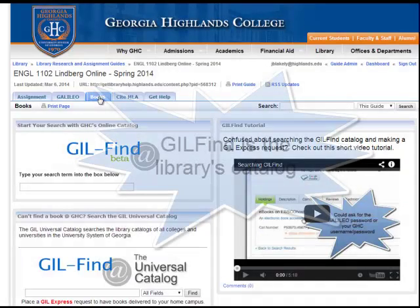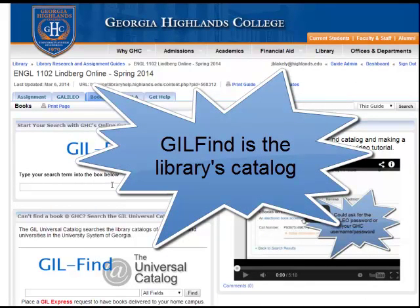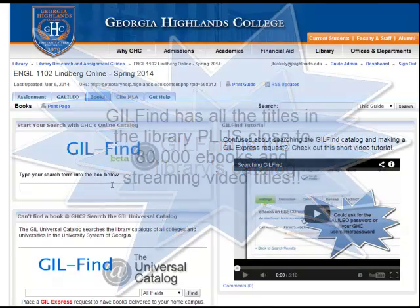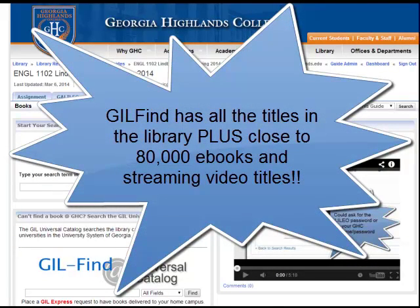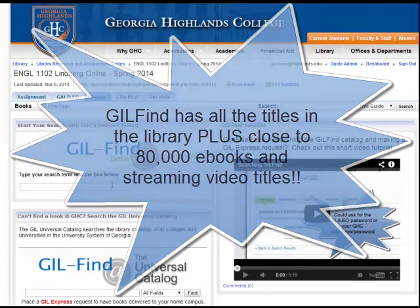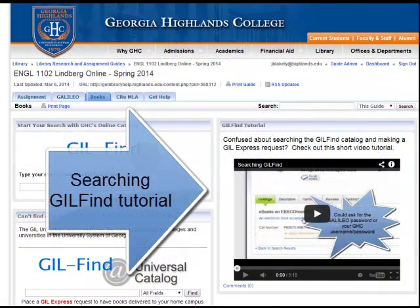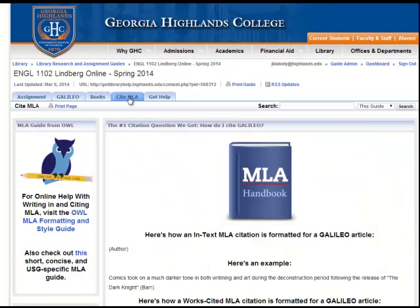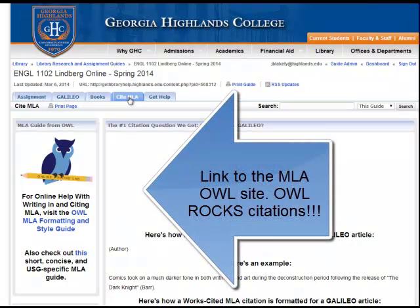The books tab links you to GIL Find, GHC's library catalog. GIL Find contains holdings for all the items in the GHC library, plus close to 80,000 ebooks and streaming videos that you can access right at home. I've created a short video tutorial on searching GIL Find that you can access right here. The next tab on the guide gives some examples and links to some very helpful websites on how to cite some common sources in MLA format.